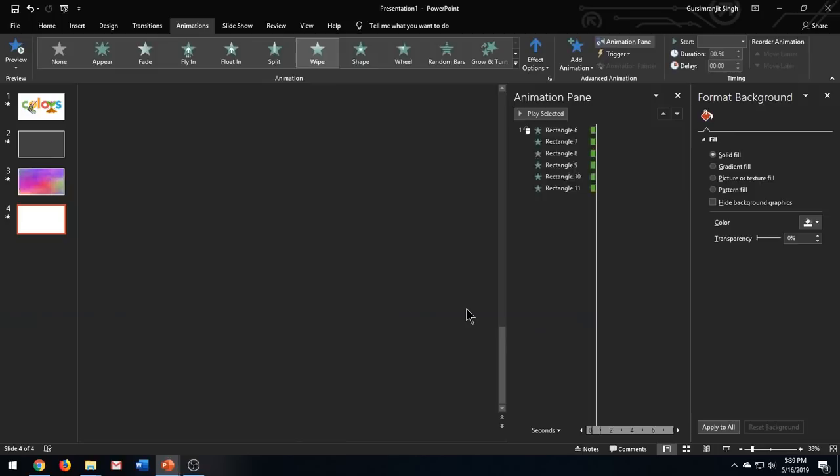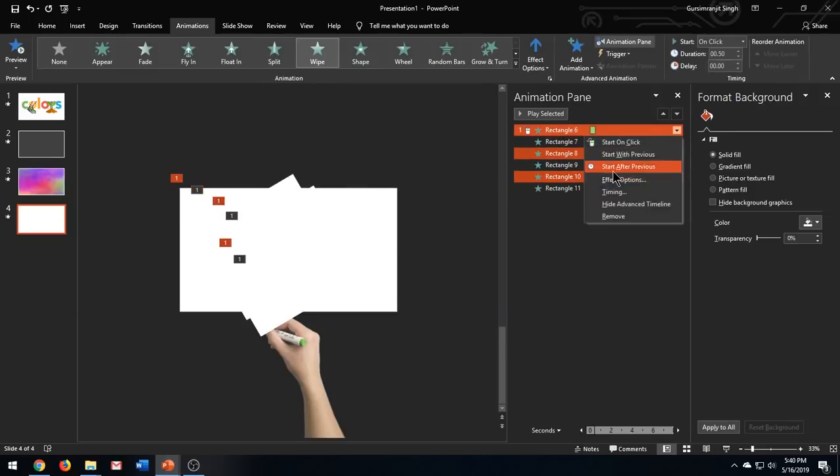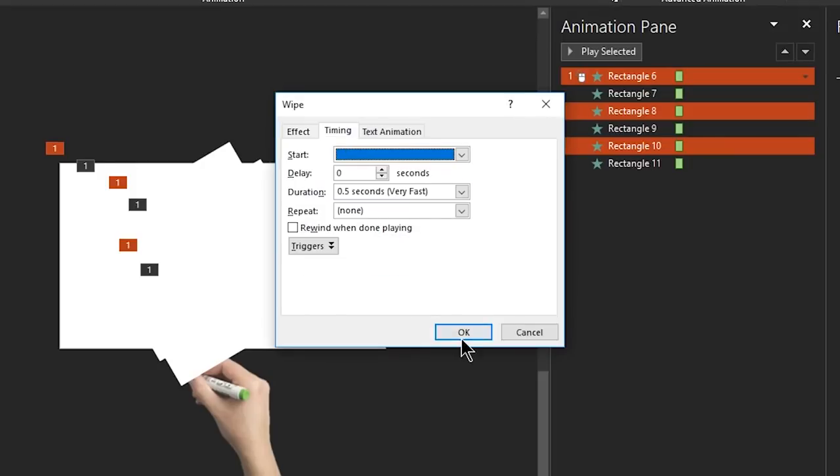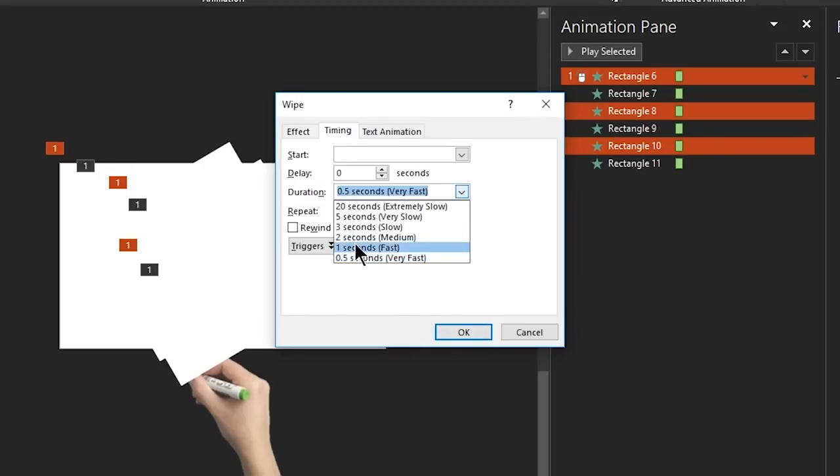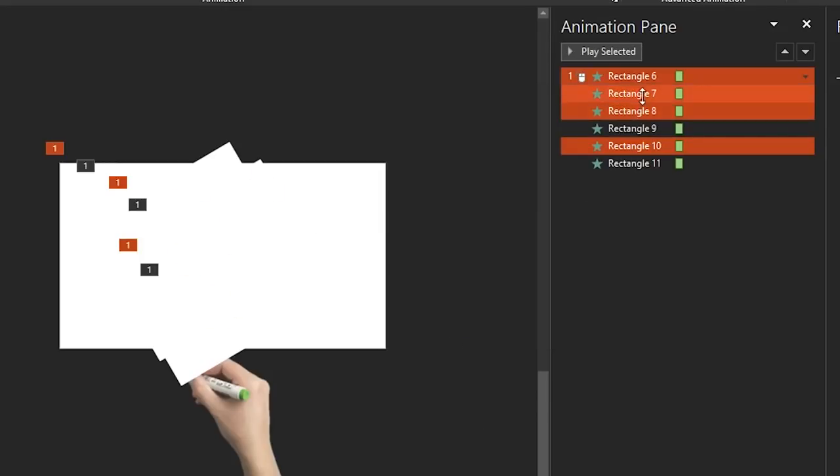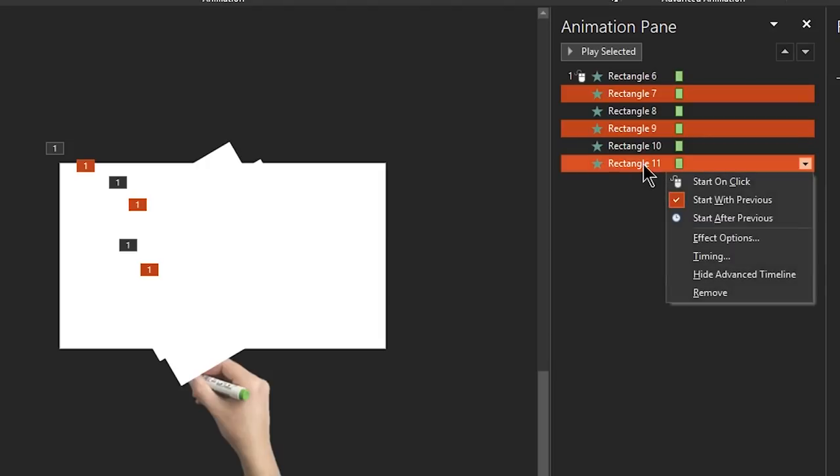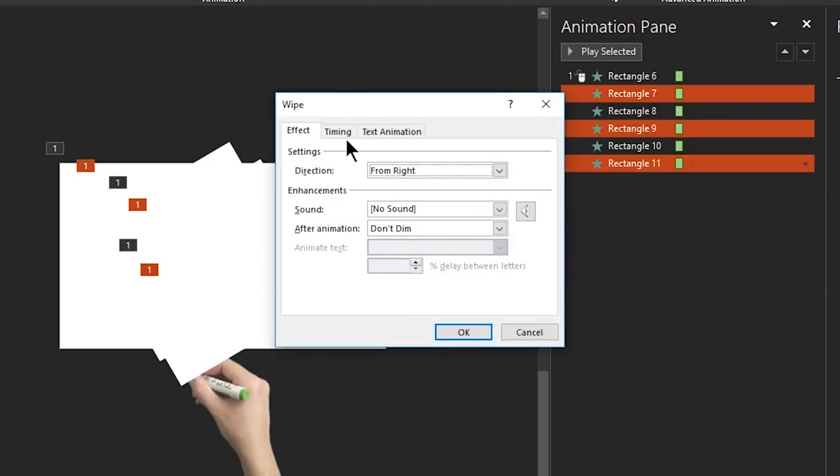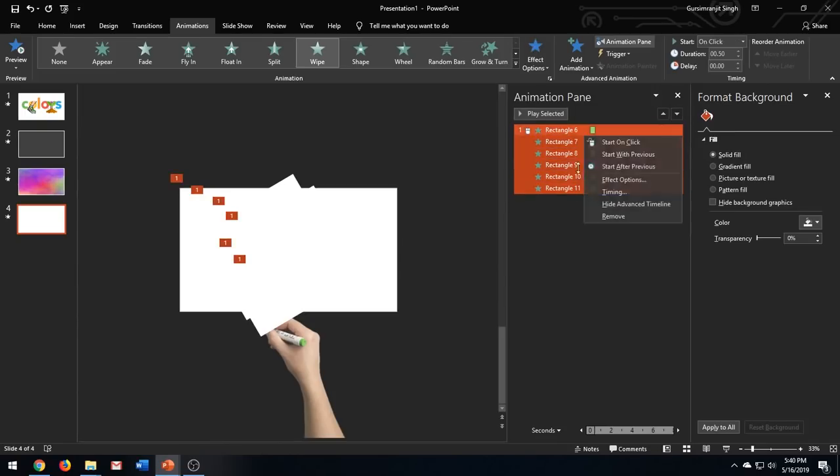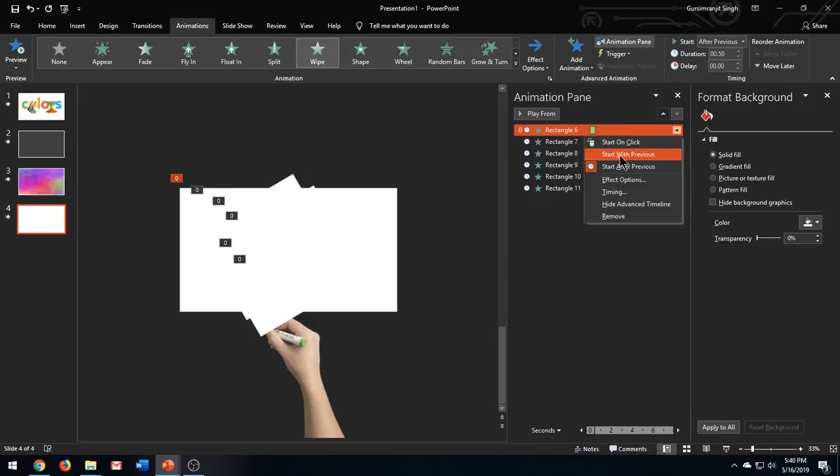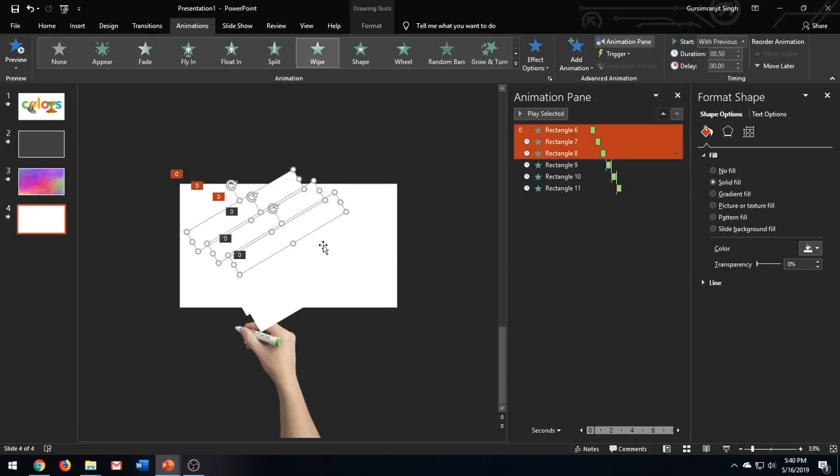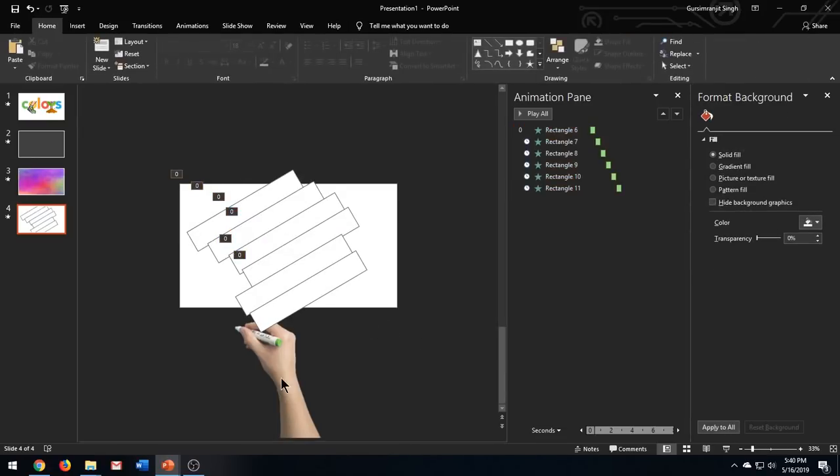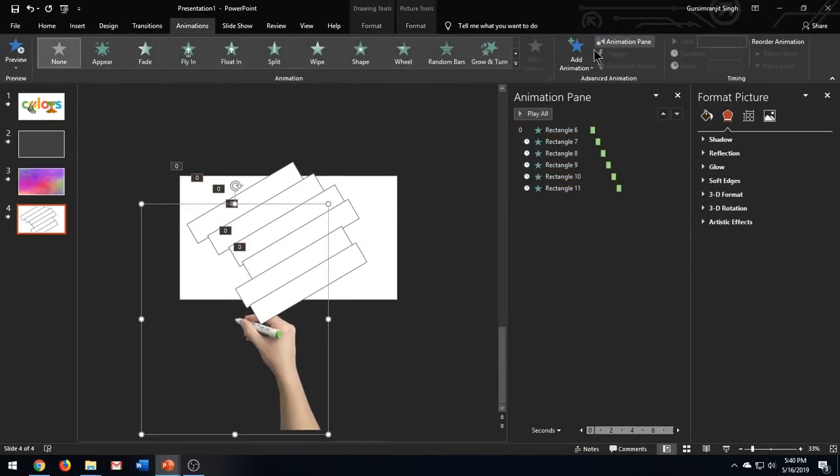Add wipe entrance effect to all the shapes. Alternatively, select the effects in the animations pane and change the direction from left and from right as shown. I will select the shapes and add a shape outline to them just for the time being so that it becomes easy to work with it. Add a custom motion path effect to the hand image and draw the path as shown.